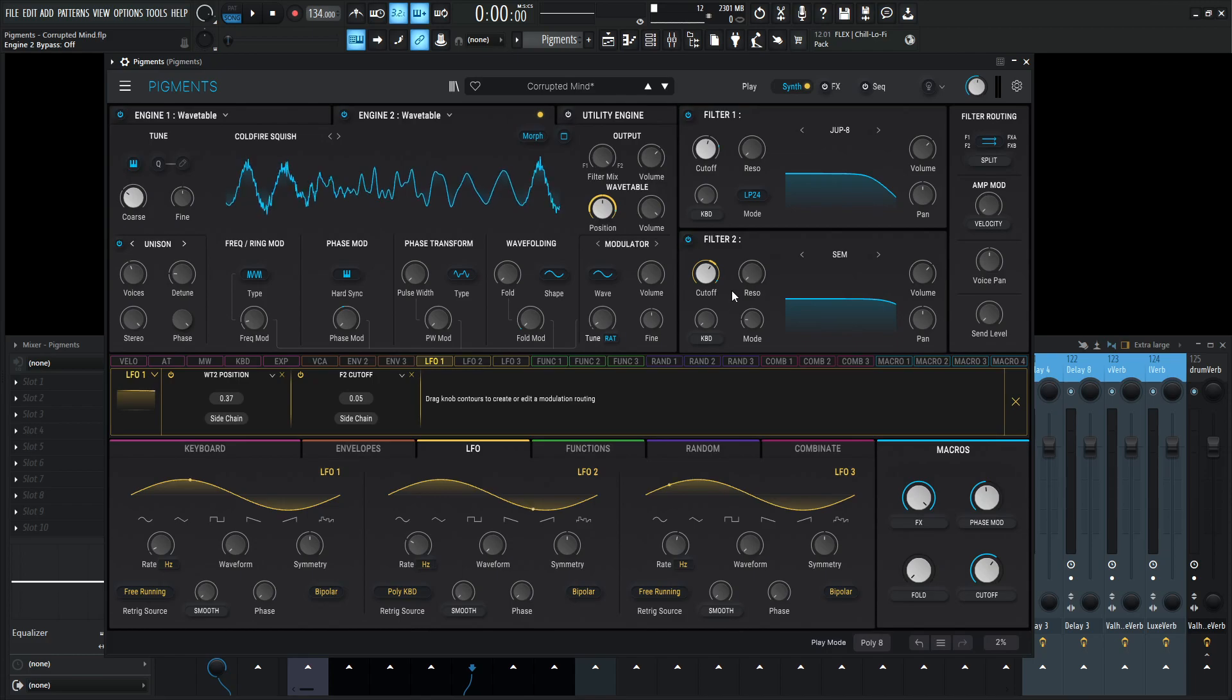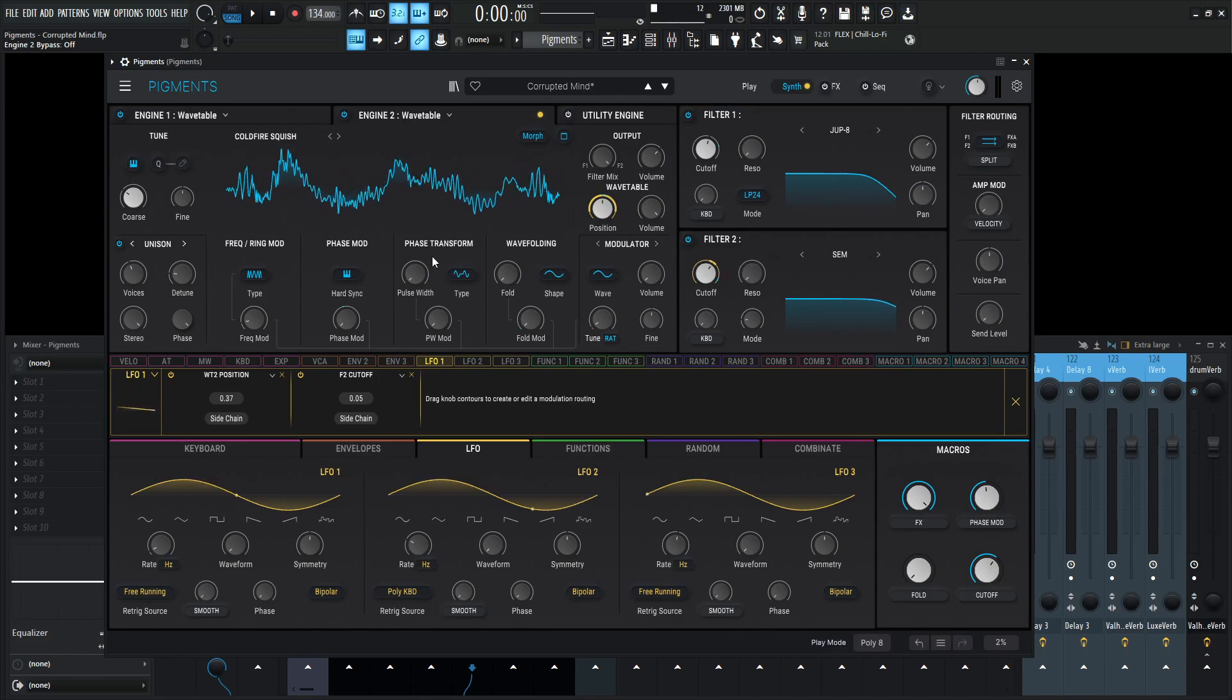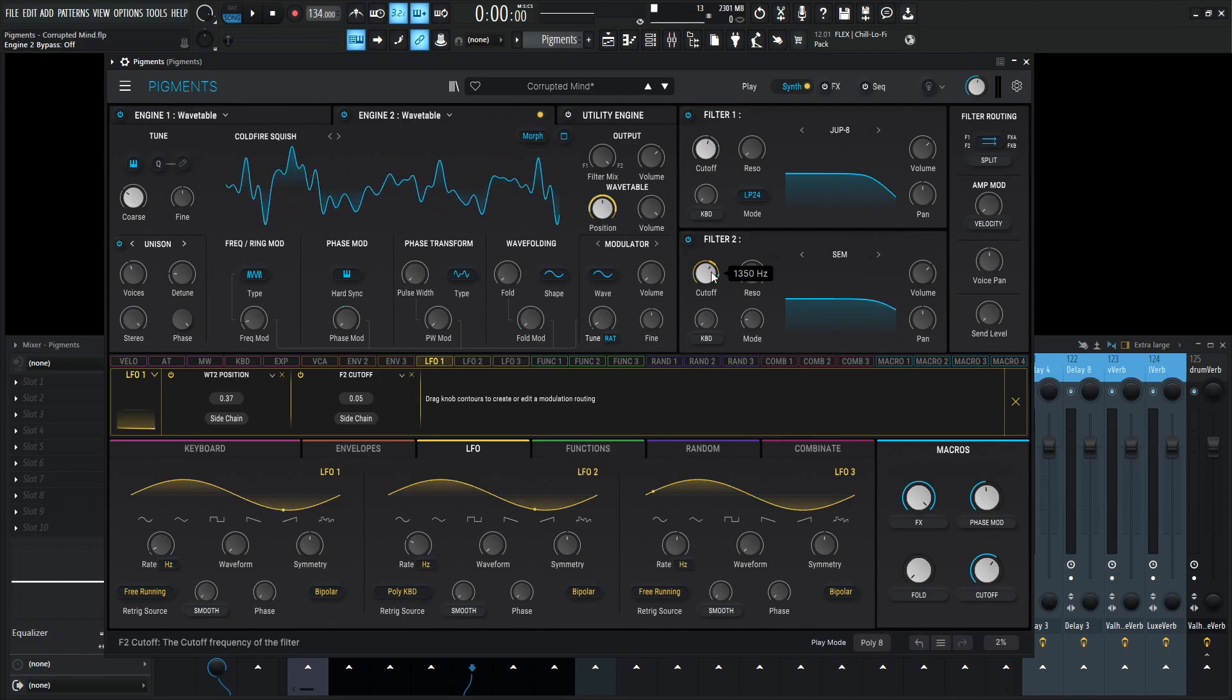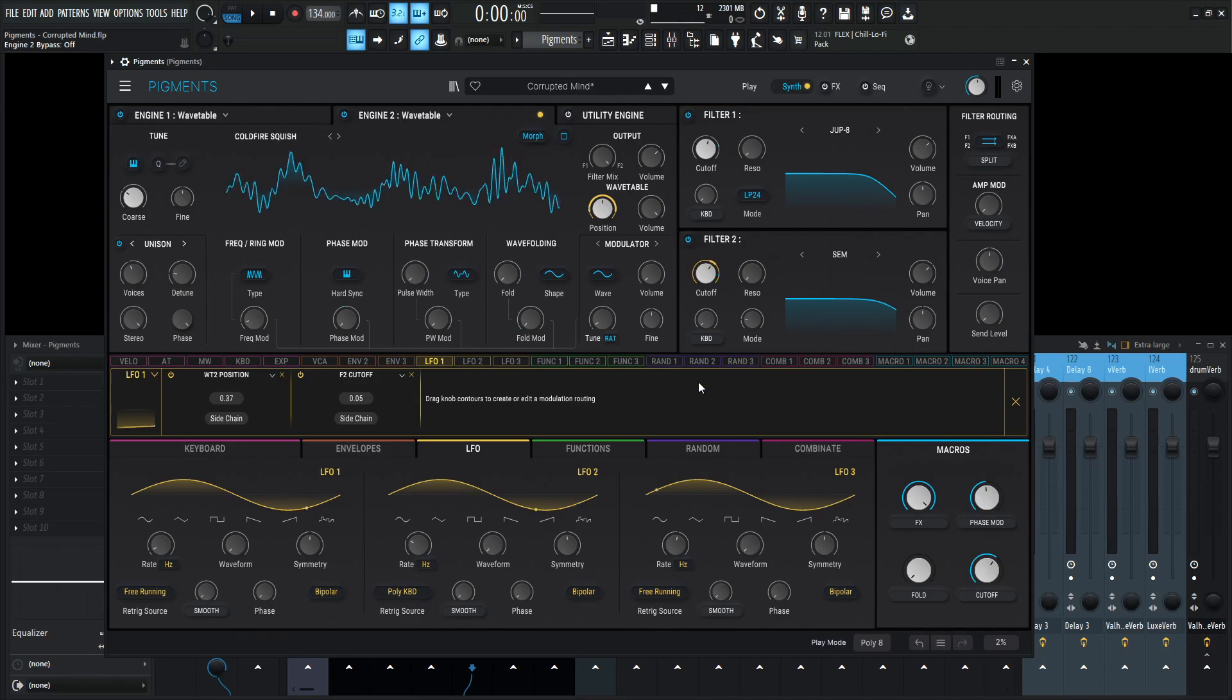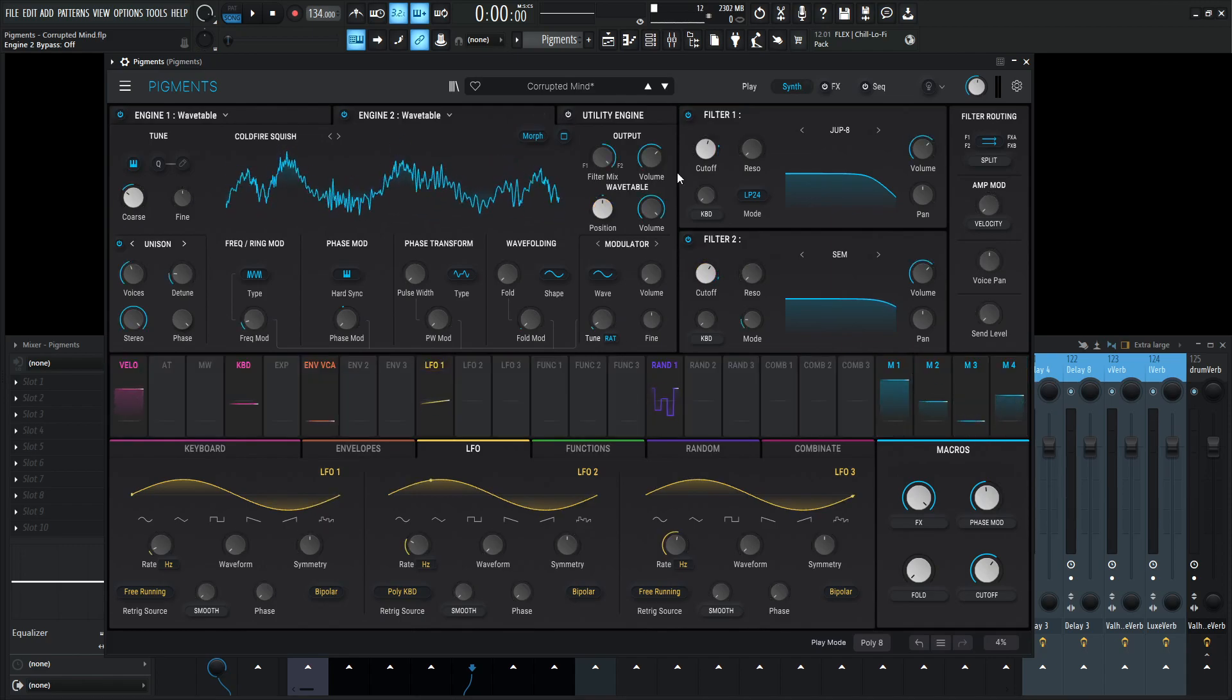Now this is also changing the cutoff on the second filter. So in addition to moving this wavetable, this is also slightly moving the cutoff from this SEM filter on number two. So that's the other modulation source we have over there.